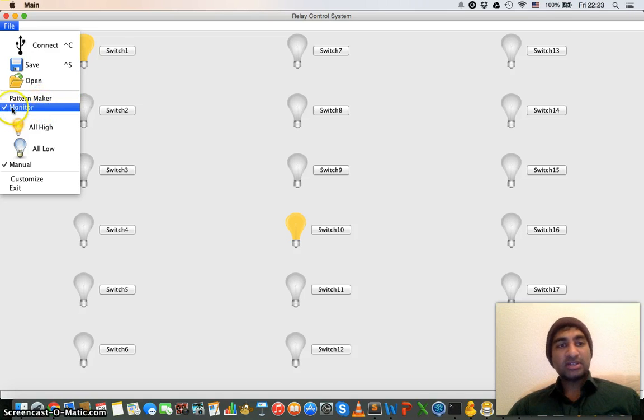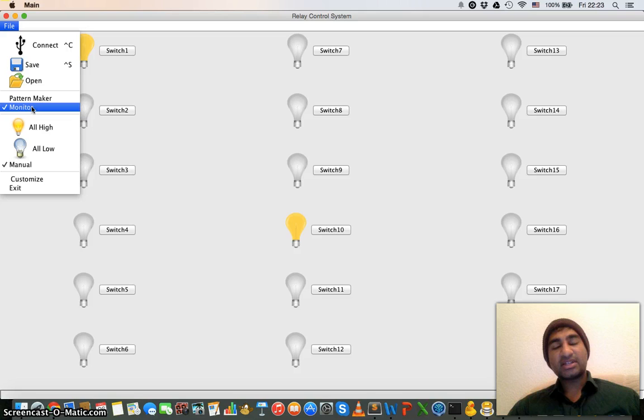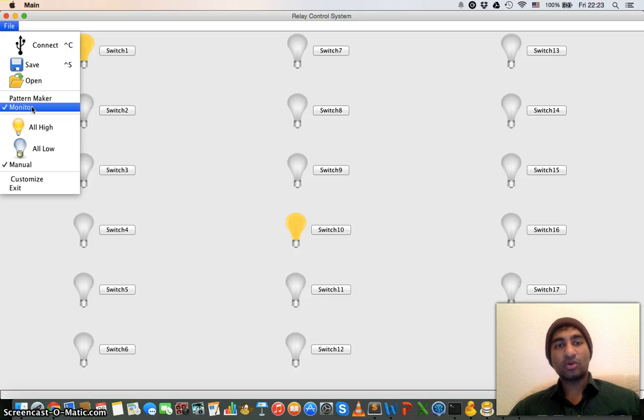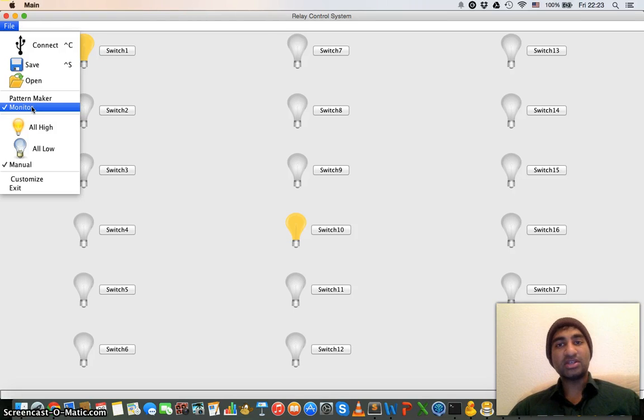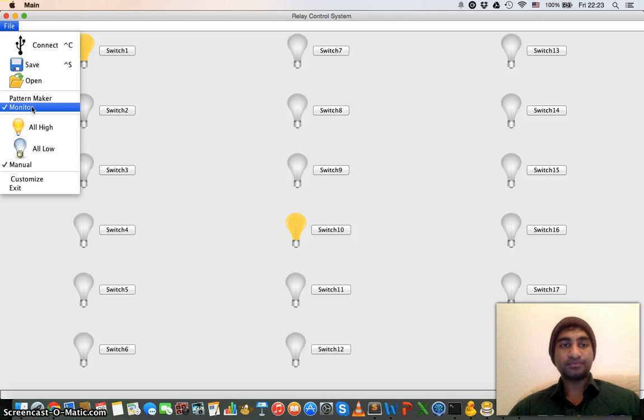Monitor is currently in the development stage. When you check it, it means that it also reads. So when you are connected to the remote embedded system, then it will also read and monitor the relays which are working. It's like bi-directional.